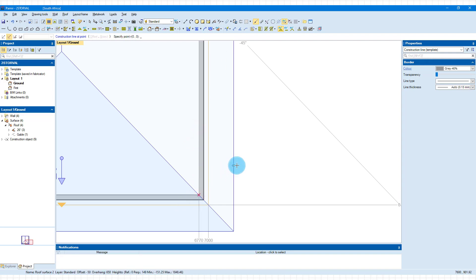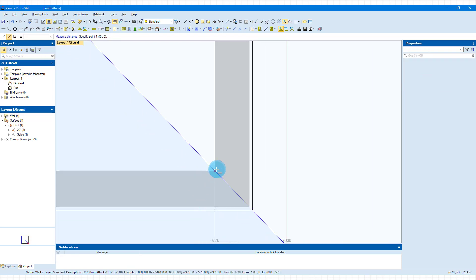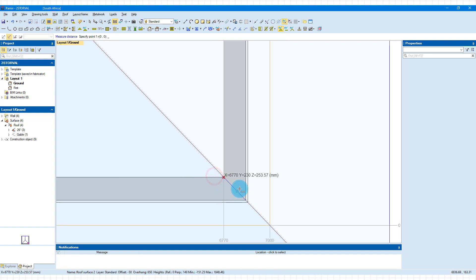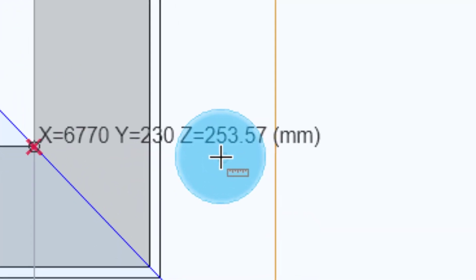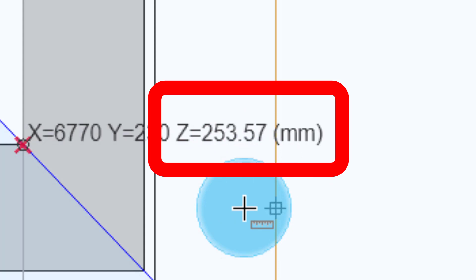The reason for that is so that I can use F8 to measure the height on this heap line here. So I'm going to zoom in a little bit, click and click again to keep it there, and you can see now the height that we want to use is 253.57. Where do we use this? This we're going to use when we create our new surface.